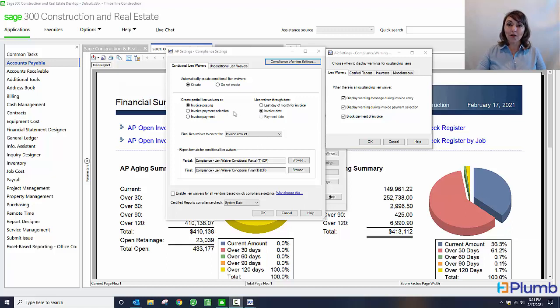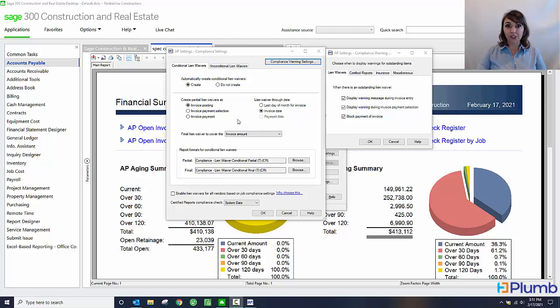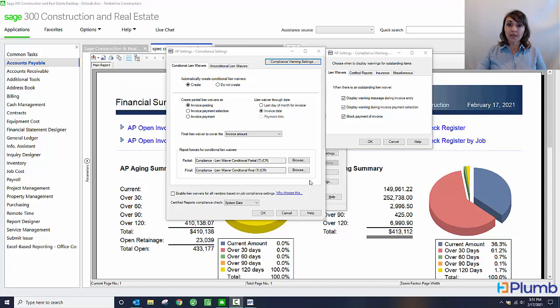What date I want the partial lien waivers to show as of, whether it's invoice date, posting date, payment selection date, and the like. And the lien release forms that I want the system to use. You can even customize these forms so that they are compliant with your state.